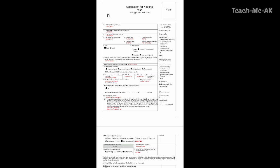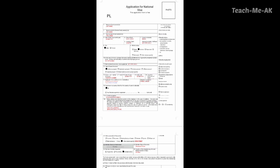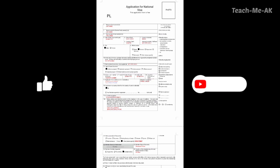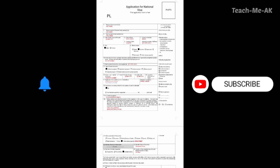This is how the application form is filled up for a primary applicant who is applying on an employment visa application for Poland location. I hope this video is helpful to you. This video was prepared based on my experience when I applied for the Poland visa application. Thank you for watching. Stay tuned for more videos like these. Thank you. Bye bye.